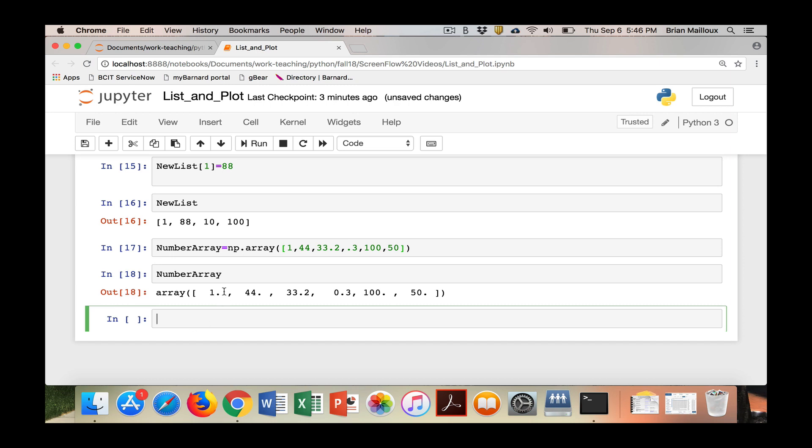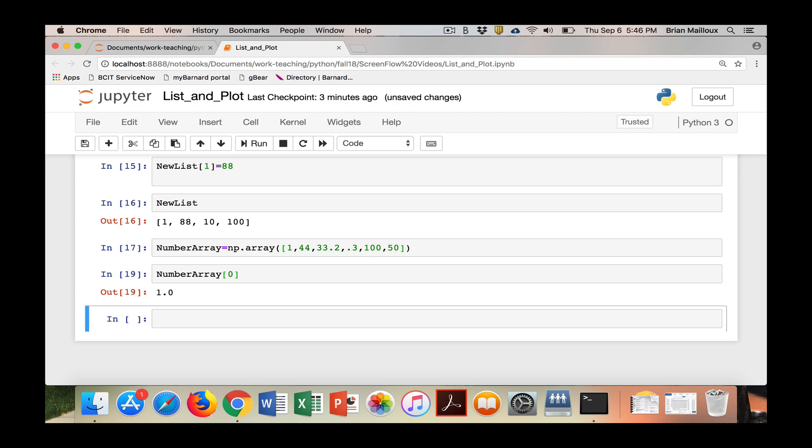It's very easy. Again with this one, you can look at different elements and you can reset different elements. It's very easy to work through. Now what we're going to start working on is how you can make plots.